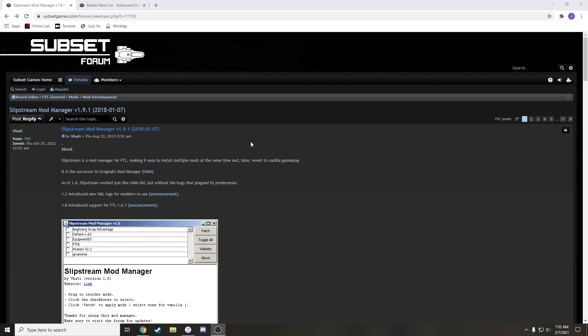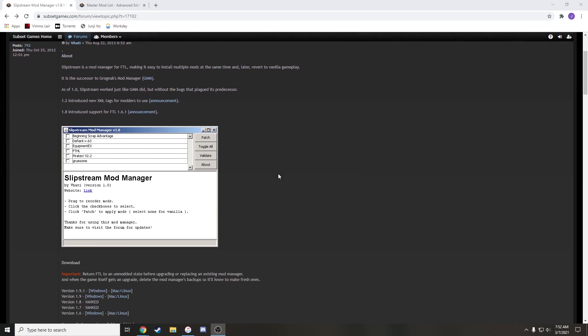That thing, it'll be in the description, but you need Slipstream Mod Manager right here. This is what you use to manage the mods and it lets you open the game way easier. It's a very streamlined way to do it and it's really the only way to do it.